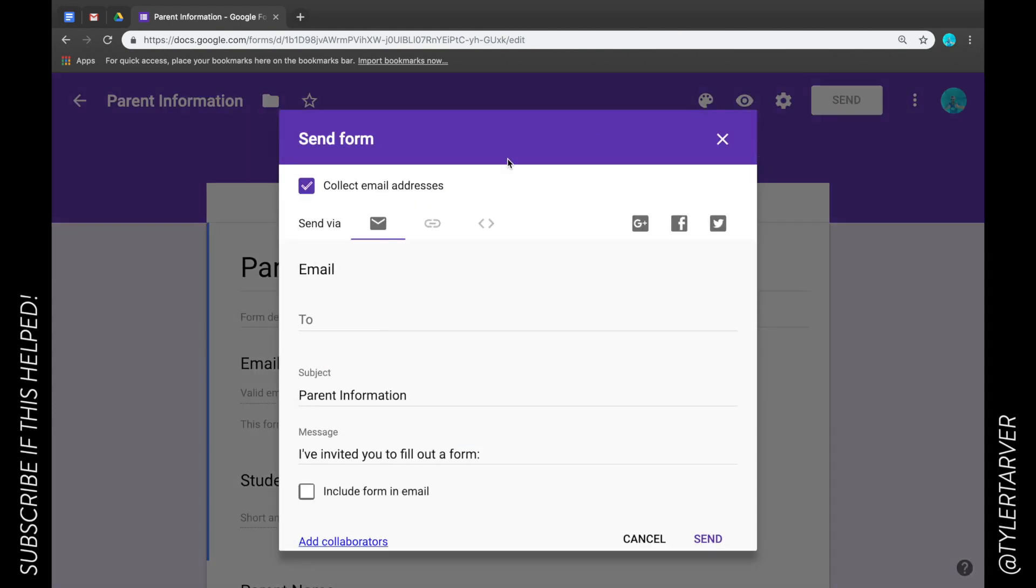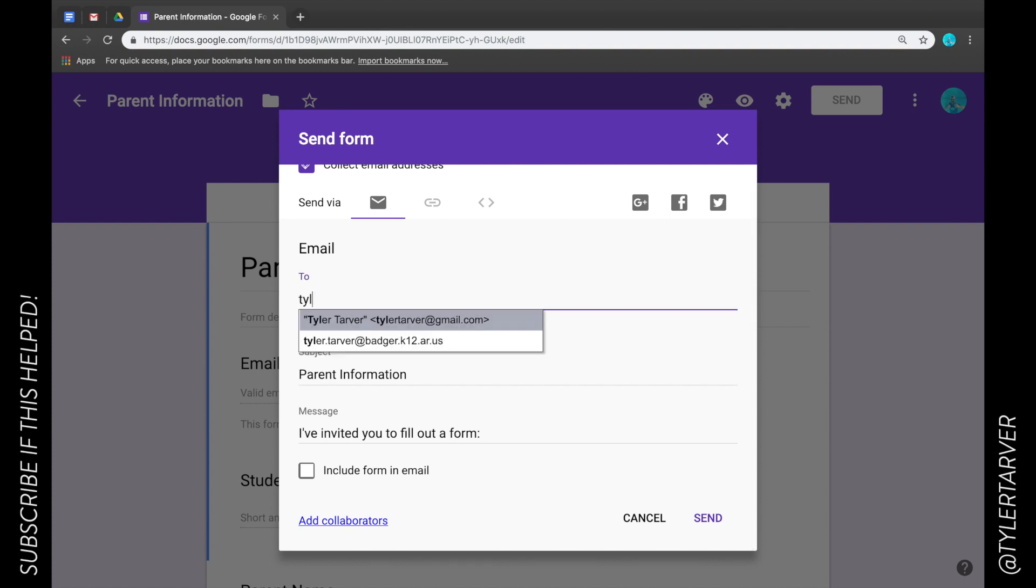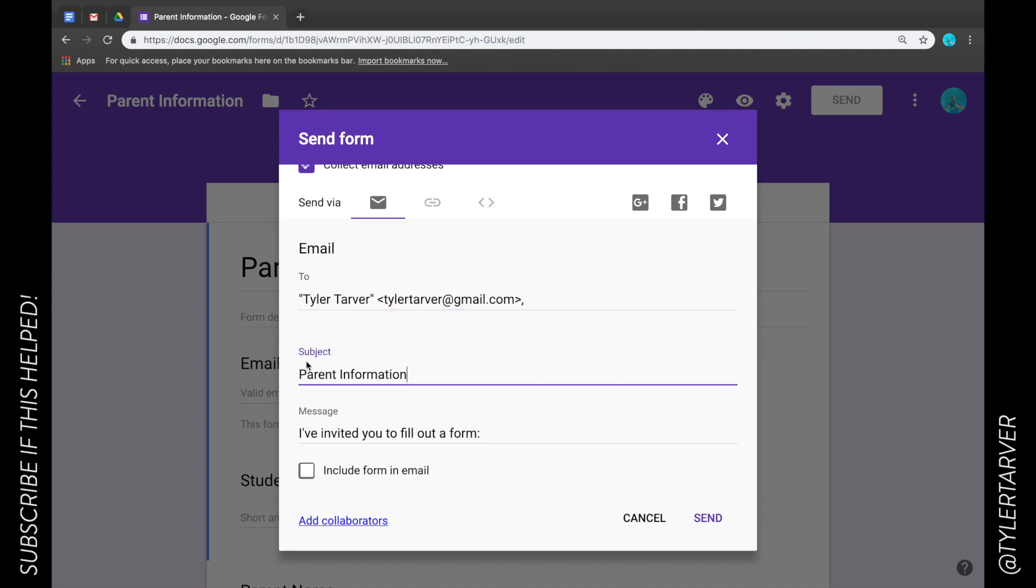From here, this is where I can send out my email. So I can choose who it's to, I can send this out to my main email, I can change the subject of the email, and then the message is going to default to say 'I've invited you to fill out the form' and this is going to have a link to the form.